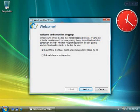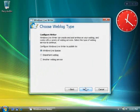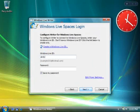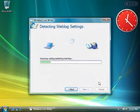After Writer is installed, it will prompt you for a website to use. Let's set it up to use Spaces. I'll click Windows Live Spaces, enter my Windows Live ID and password, and Writer will make the connection.